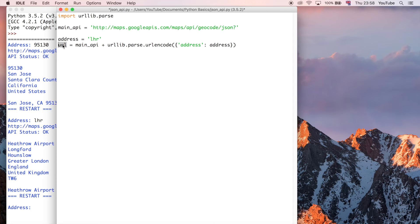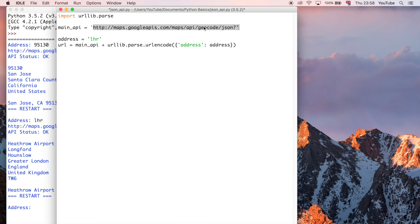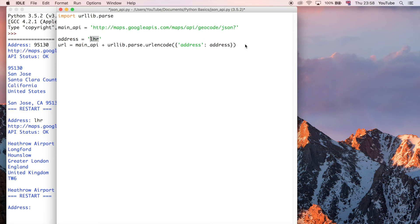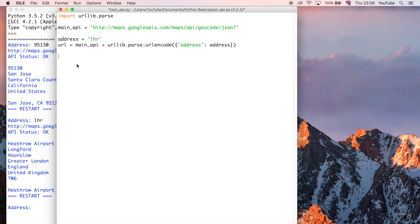So, now we have this URL value. And this URL variable is going to contain the entire URL, so this main part plus the address and our parameter, which is currently set to LHR. And it's not doing anything at the moment. So, we need a line of Python to say, go to this URL and then get the JSON response back.